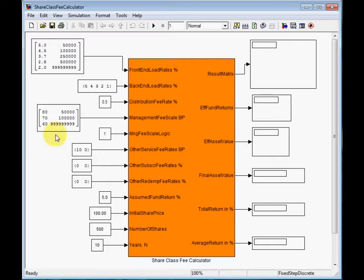Management fee rates with volume discounts. The logic of volume discounts is similar to frontend load, but the fee rates are given in basis points instead of percentages. I will skip the following four parameters to save time. You can find information about them in the related article.